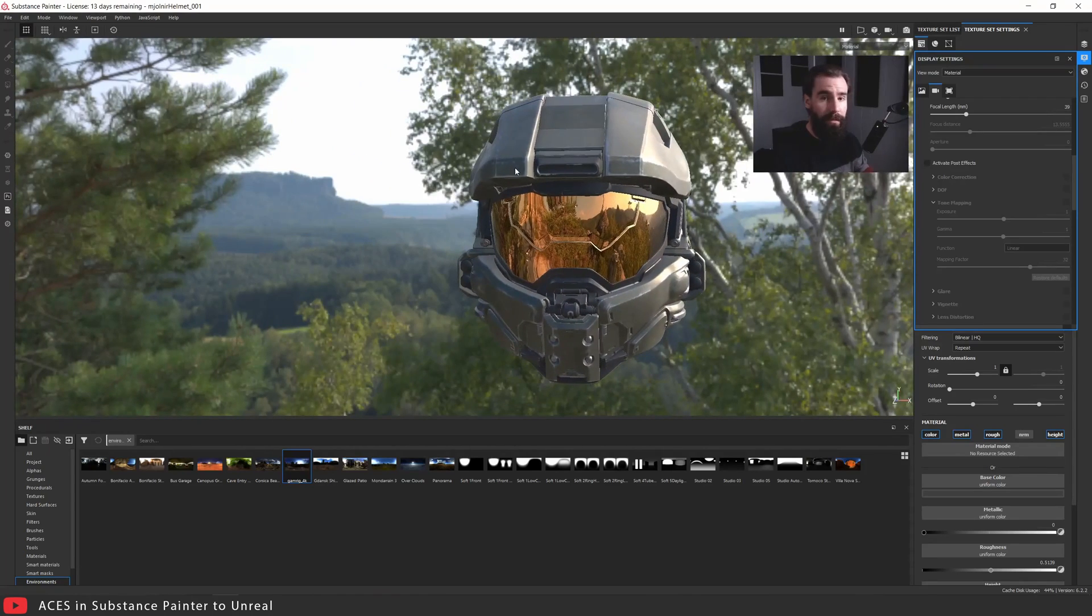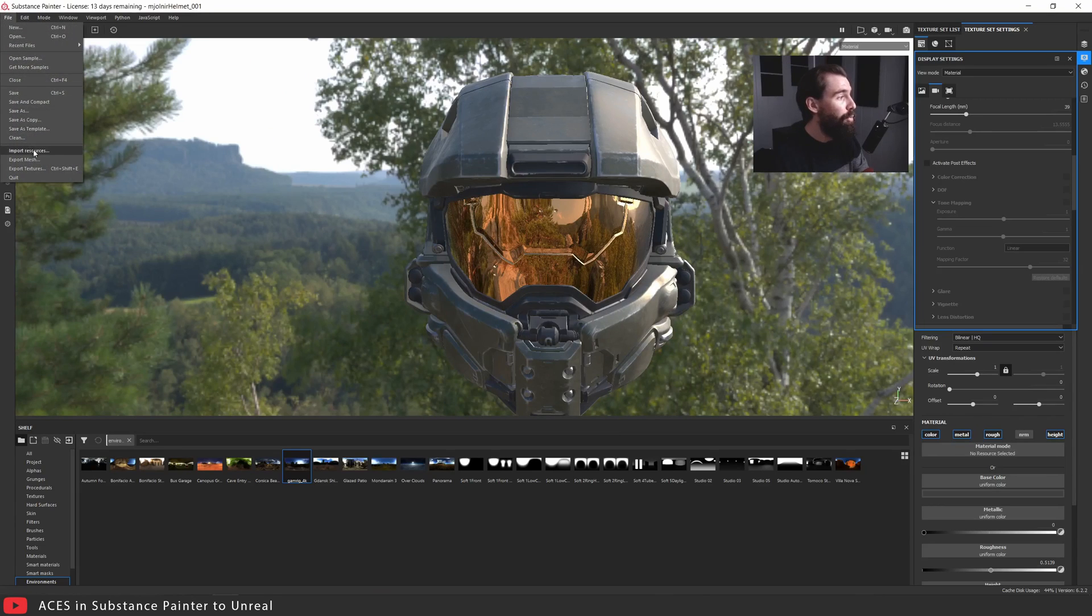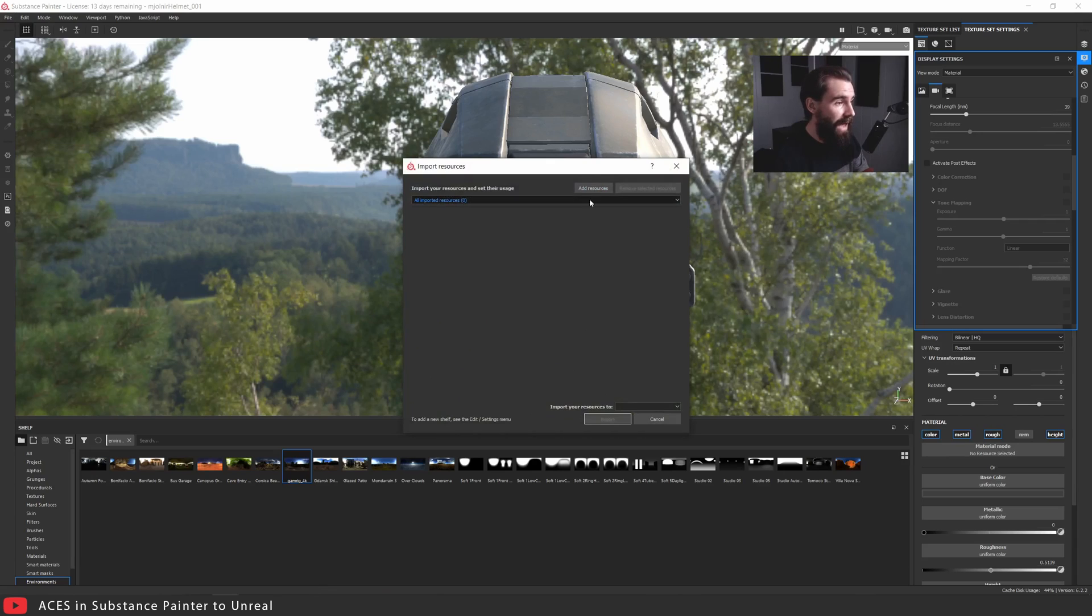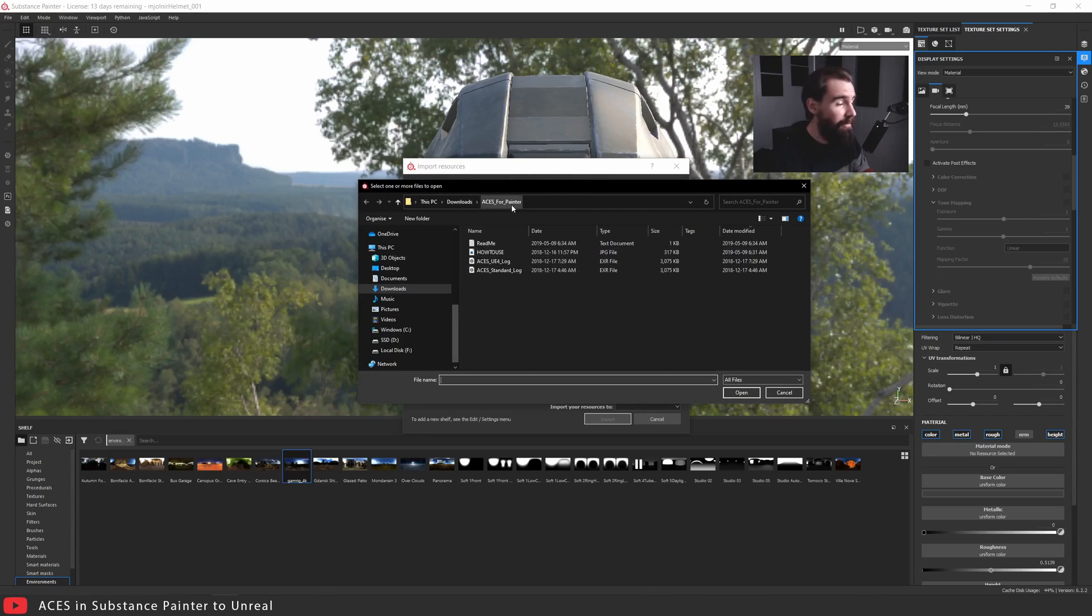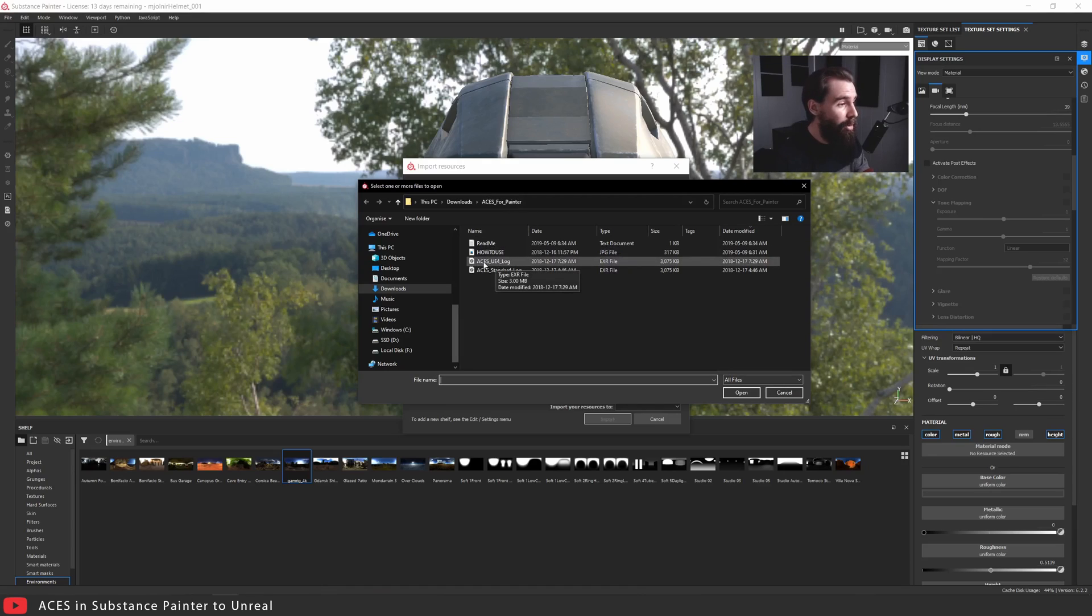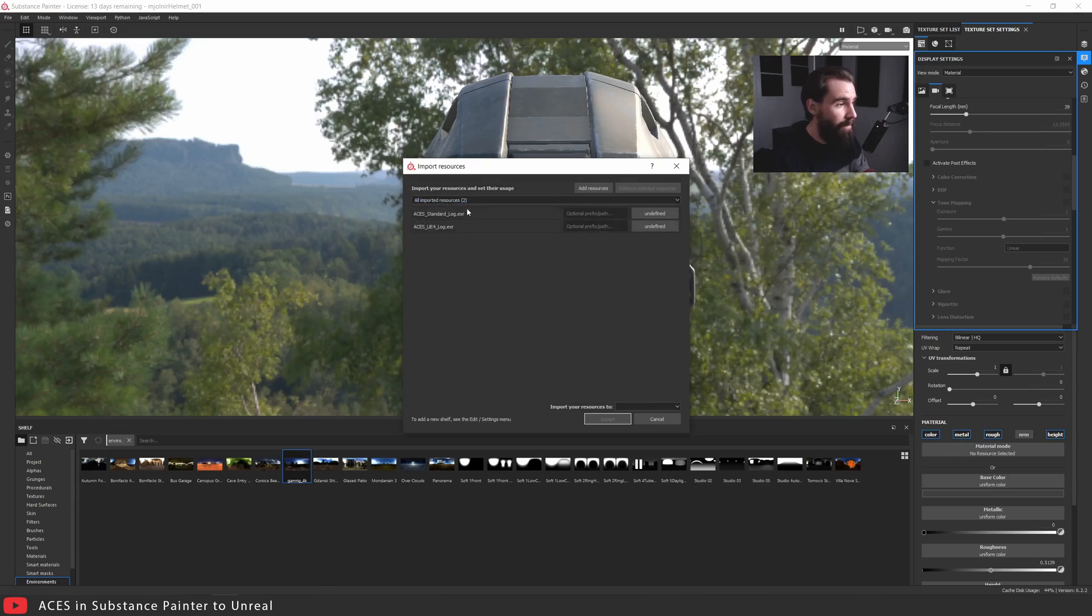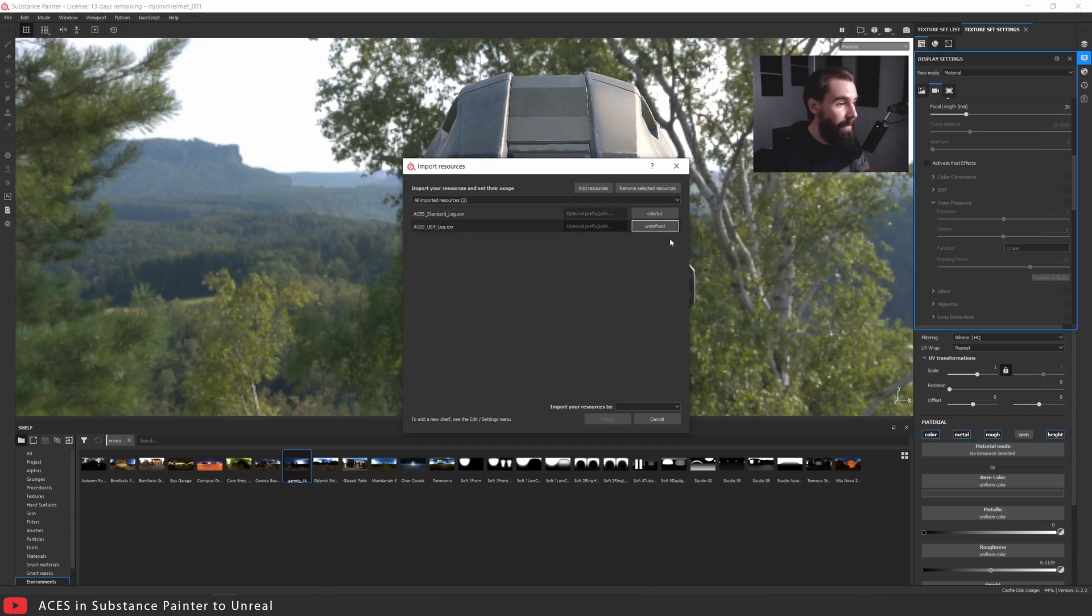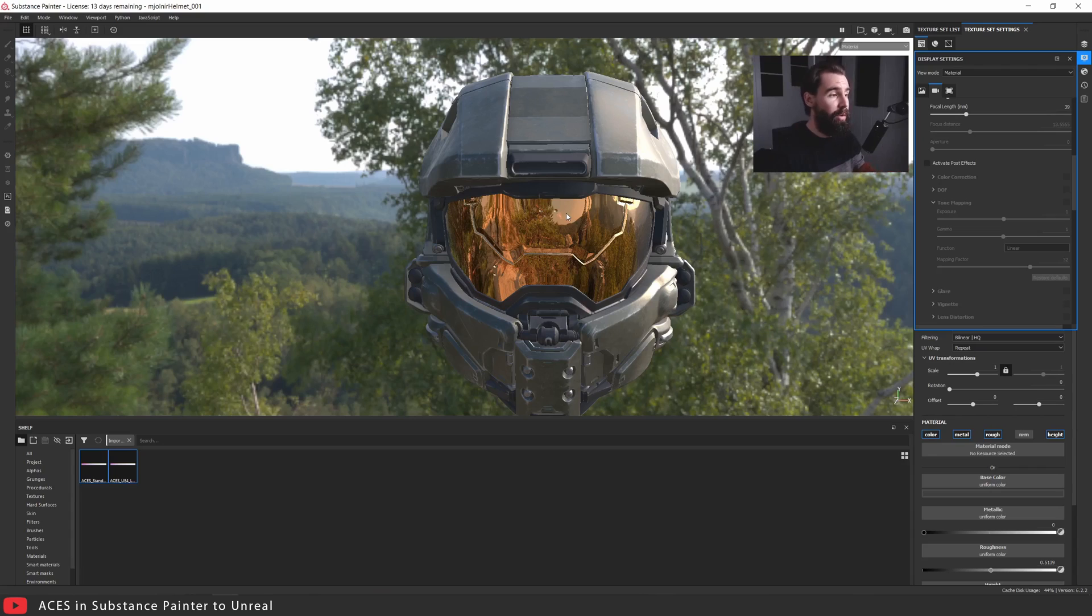Once it's downloaded, go to the file button up here, go to import resources, click on add resources, and when a window pops up, find the folder you just downloaded from ArtStation or Gumroad. Import both the ACES UE4 log and the ACES standard log. Click open, then click on undefined and set this to color LUT for both of them. I'm going to import it to my shelf. Hit import. Once they're imported, what do you do with this LUT?